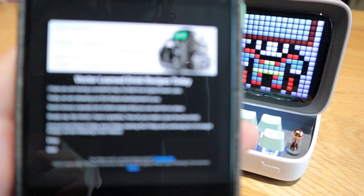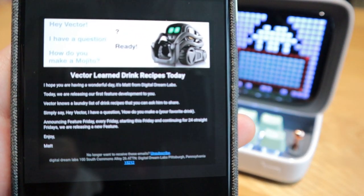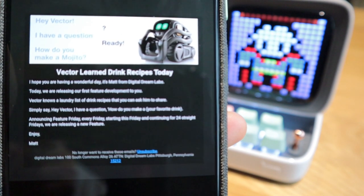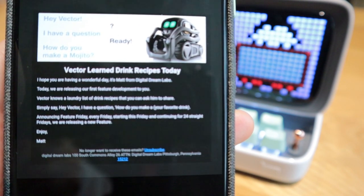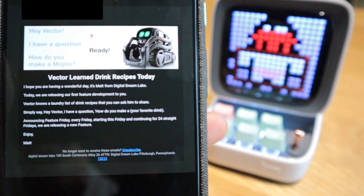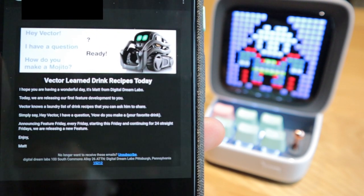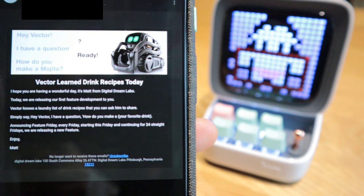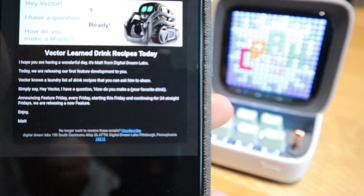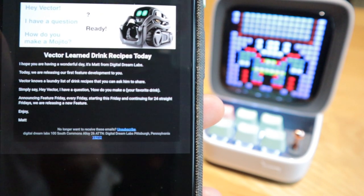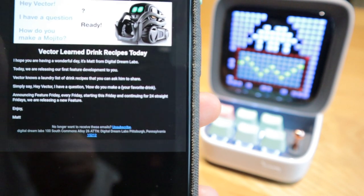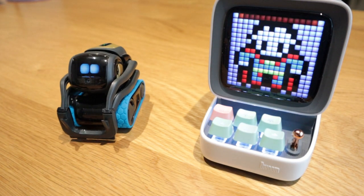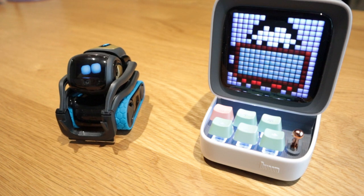Hello everyone, it's me once again. Many of you have actually received this email from Digital Dream Lab yesterday regarding a new update for Vector. Matt from Digital Dream Lab has sent us an email saying that Vector will be able to show you the recipe for your favorite drink. On the last paragraph, they mention that for the next consecutive 24 weeks, every Friday they're going to make an update for Vector — which is really exciting. Vector, hey Vector, be quiet!